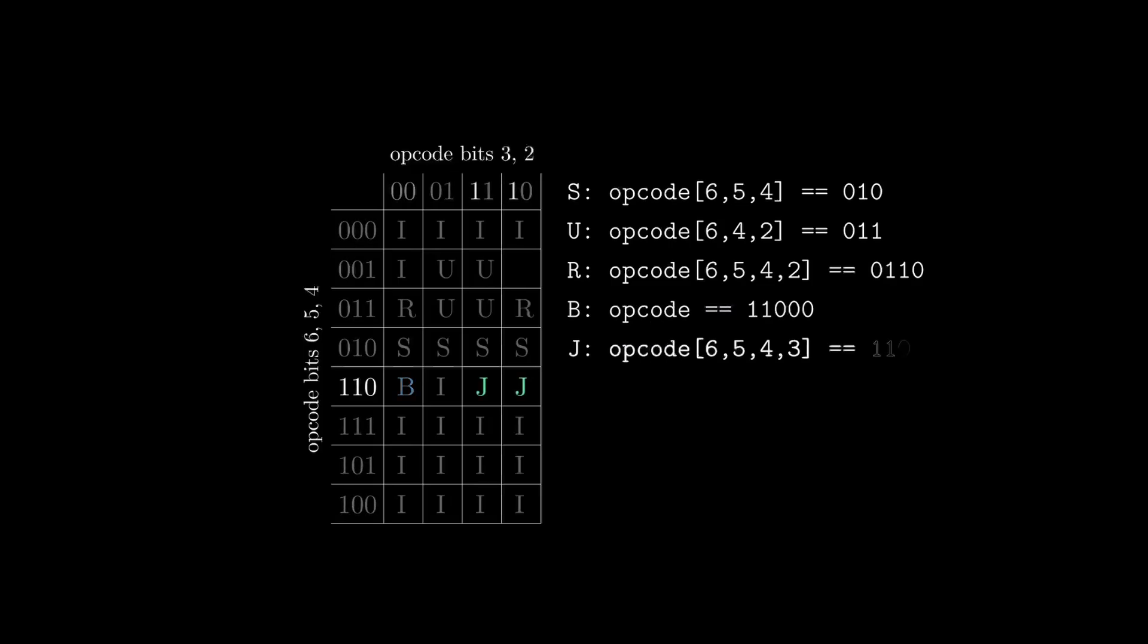J is pretty straightforward. We need the 3 most significant bits to be 1, 1, 0, the same as for B. But the next bit has to be a 1, and we can ignore the last bit.